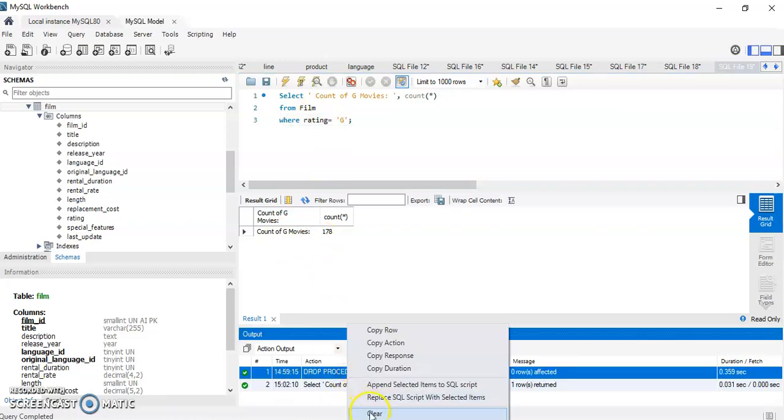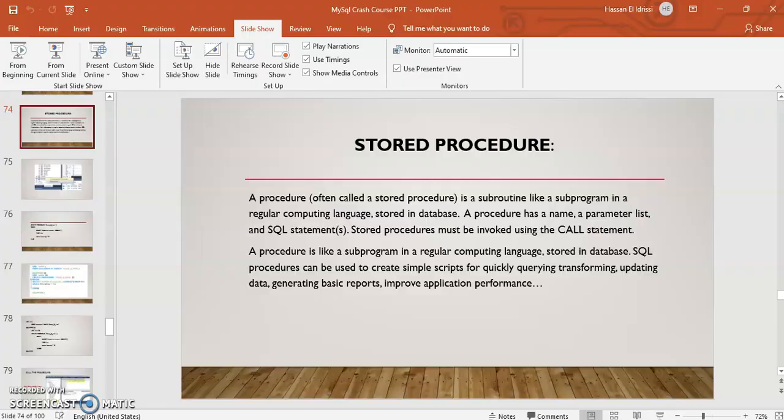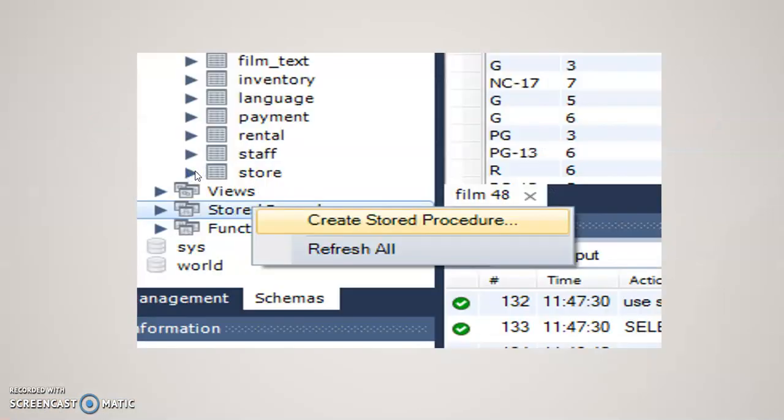So this one should generate the list of movies that has a rating of G, and the count of movies is 178. Let me clear this. Now what I want to do is create this one as a stored procedure.